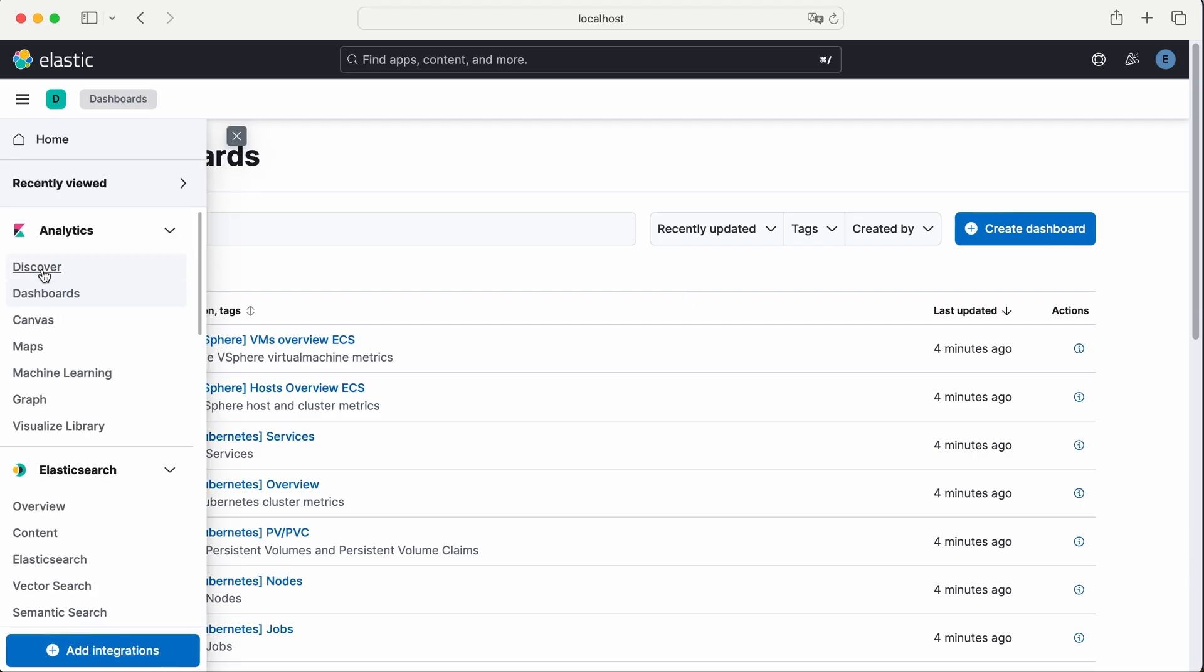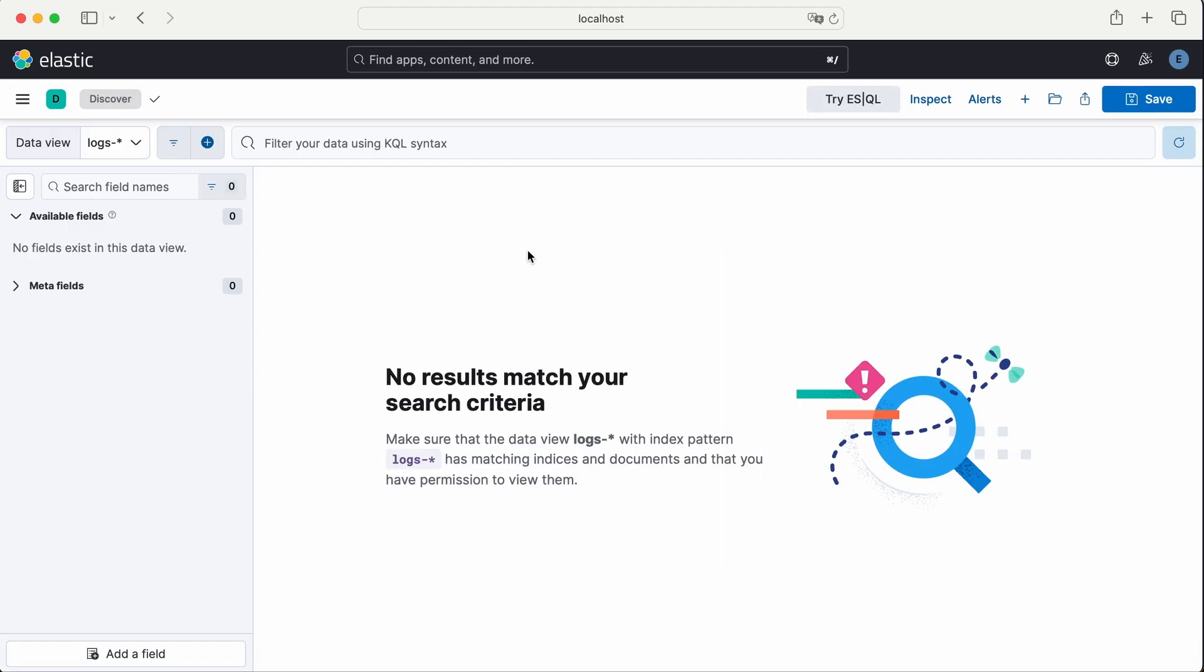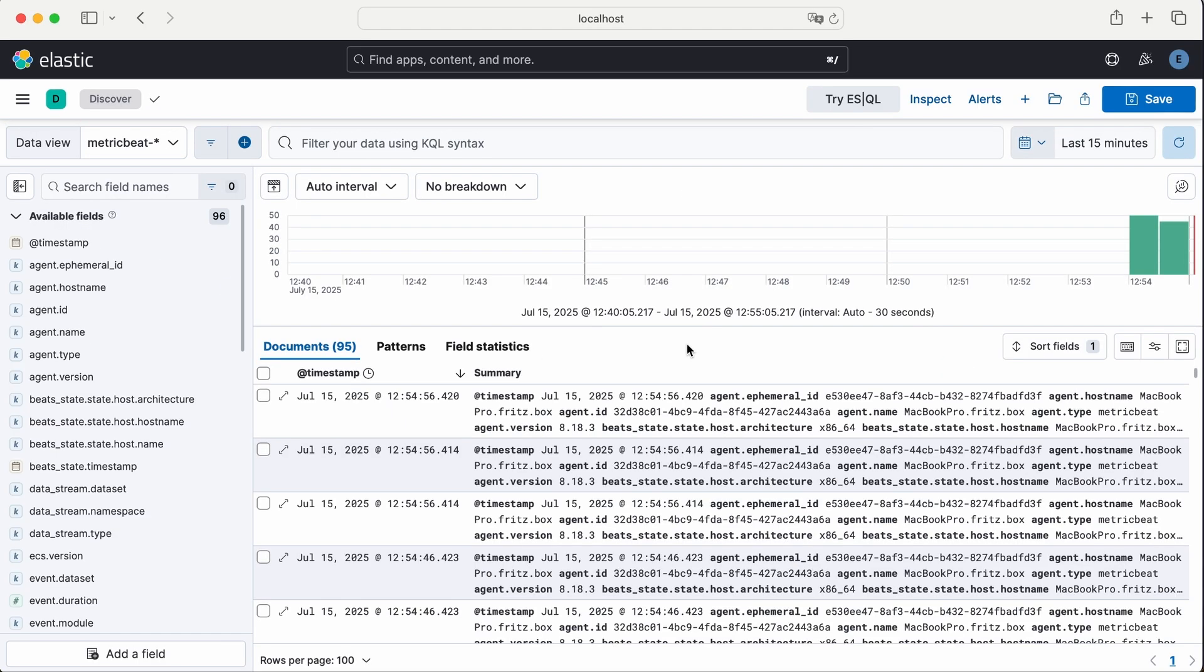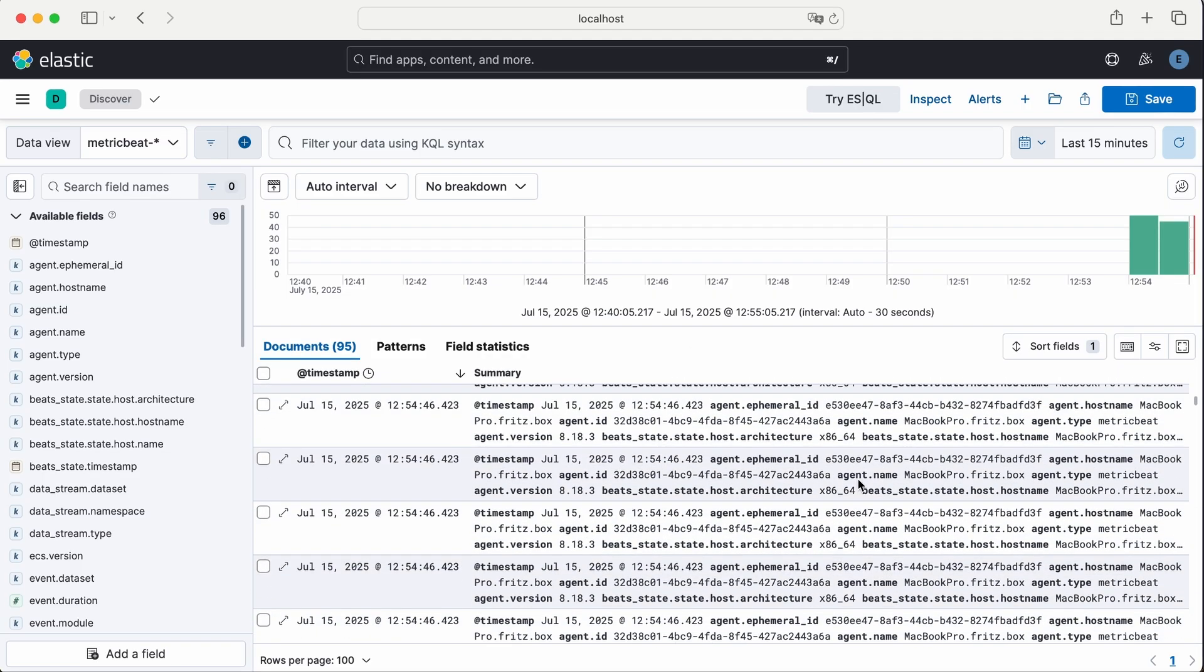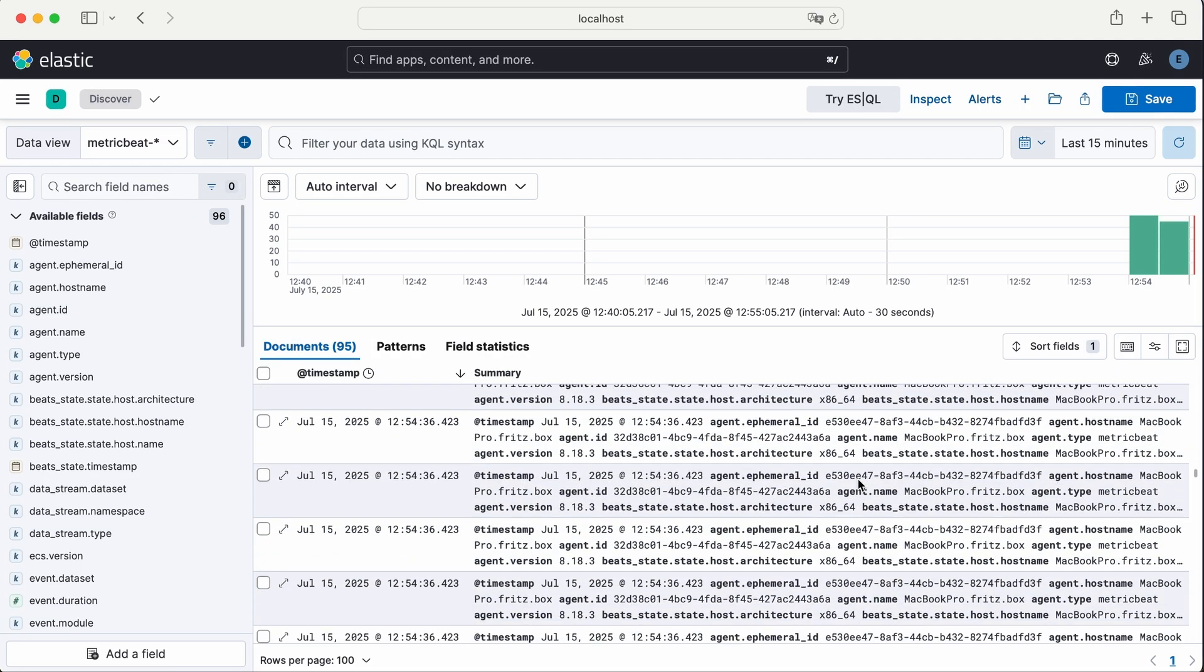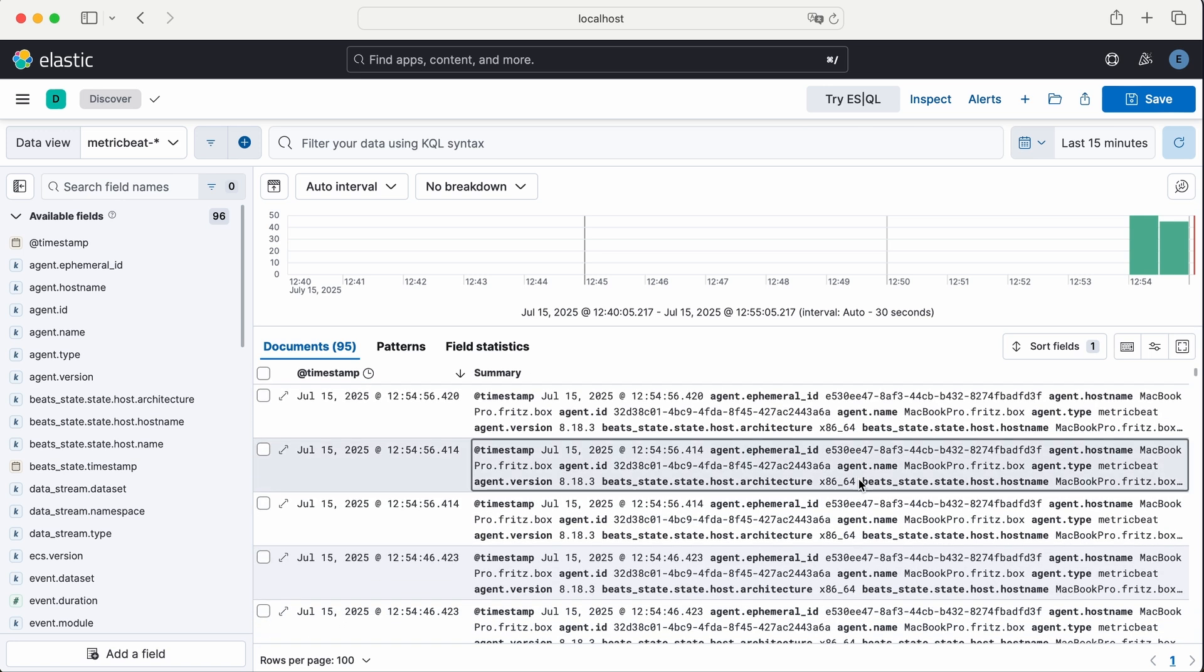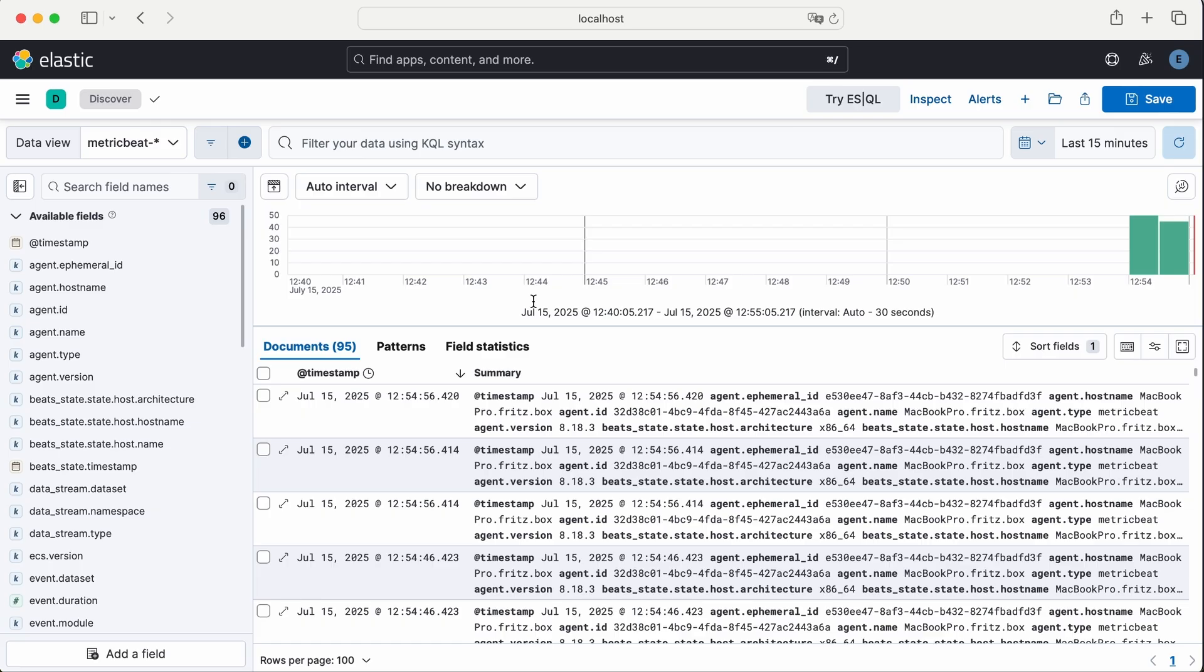Go to Discover, select the Metric Beat index, and you'll notice that events are already coming in from Metric Beat. In this tutorial, we won't go deep into how to use and configure the Discover section. There are dedicated tutorials for that on my channel. But for now, it's enough to confirm that the data is flowing correctly from Metric Beat into Elasticsearch.